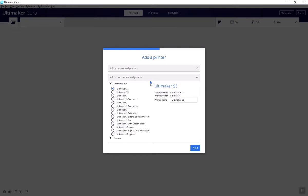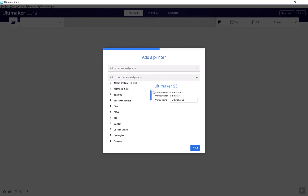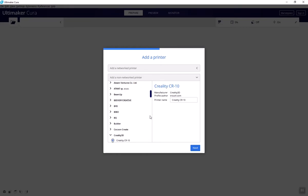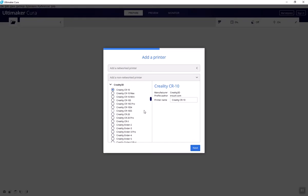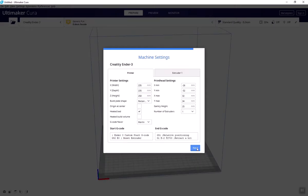Since Cura is made by Ultimaker, it will default towards Ultimaker printers. In order to switch this to the printer you'll be using, click Add a non-networked printer. Scroll down until you see Creality and then select Ender 3. This tells Cura some important information about the printer you're working with.